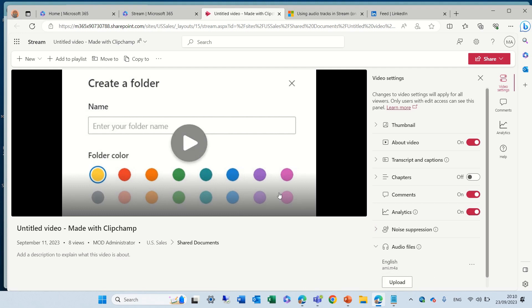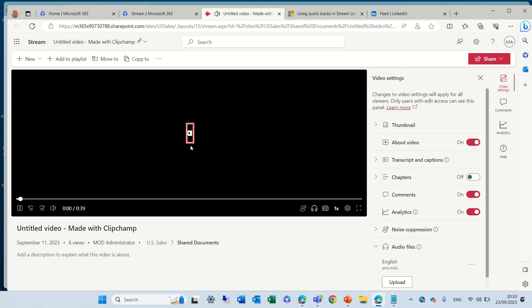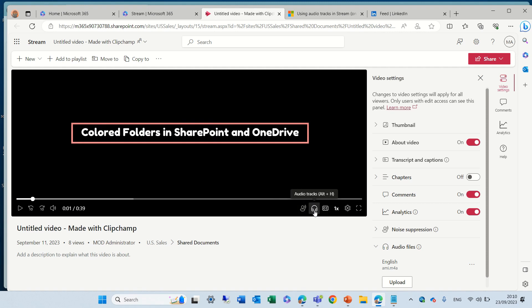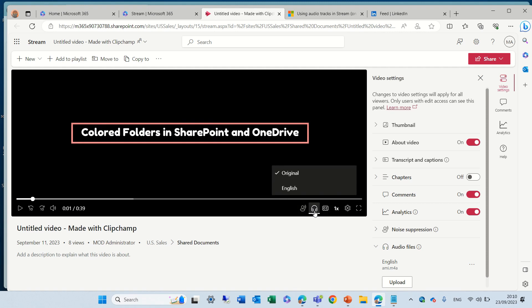Okay, let's play it. And now you will see, in addition to the known noise suppressor and the caption, we have an audio track.